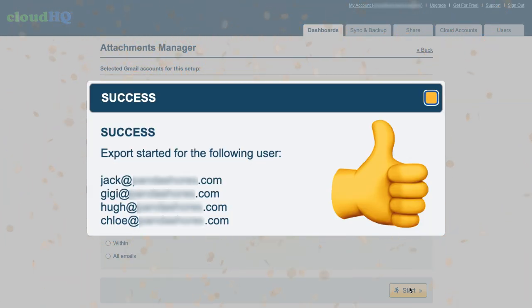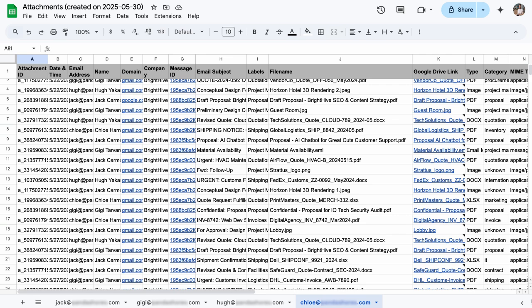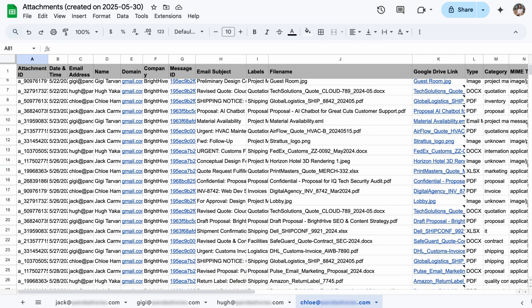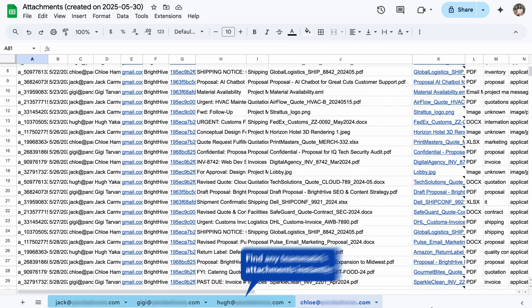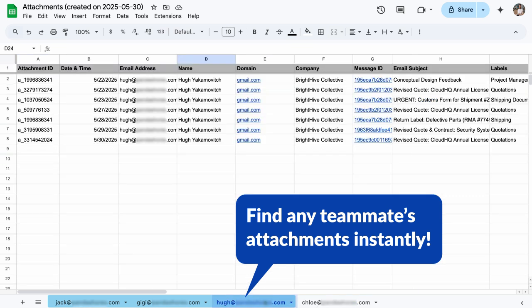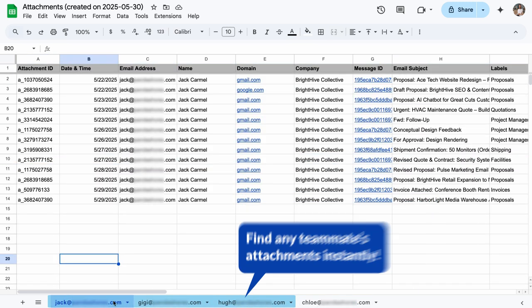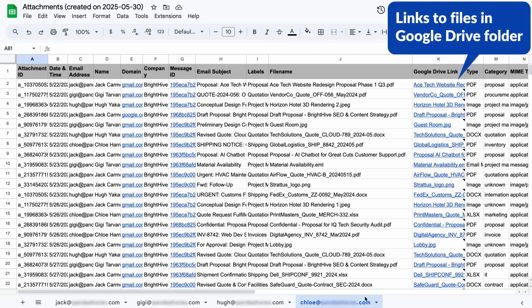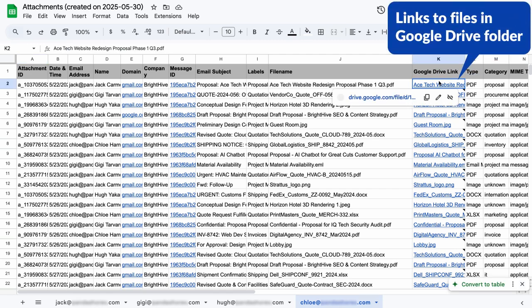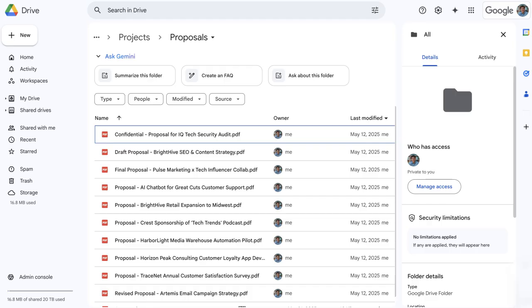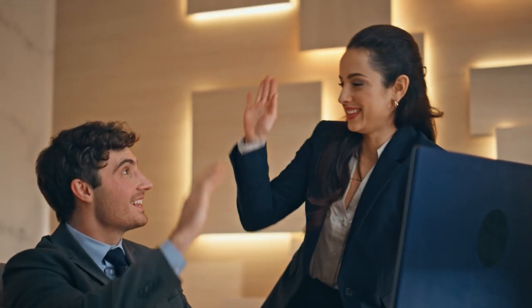An organized spreadsheet has been created with all of your team's attachments in one place, with dedicated tabs for each teammate so you can quickly access their files, and with links to each attachment file in the Google folder. All future attachments will be automatically backed up to Google Drive and then categorized in my spreadsheet for quick access.